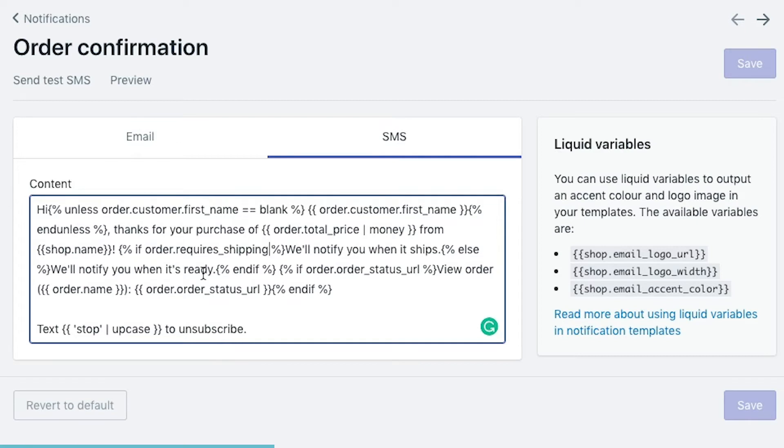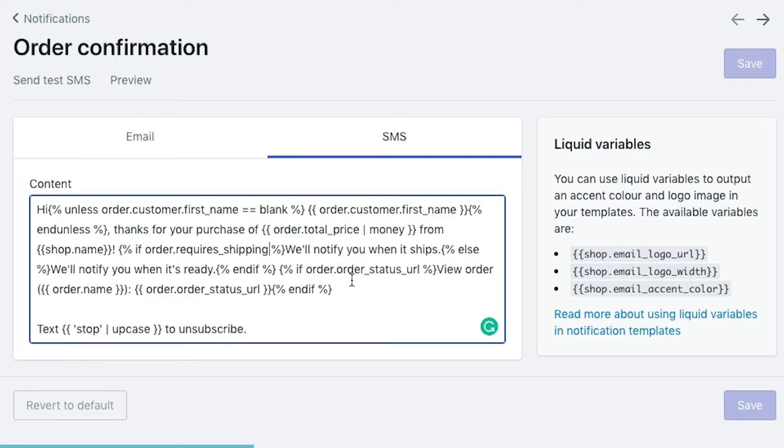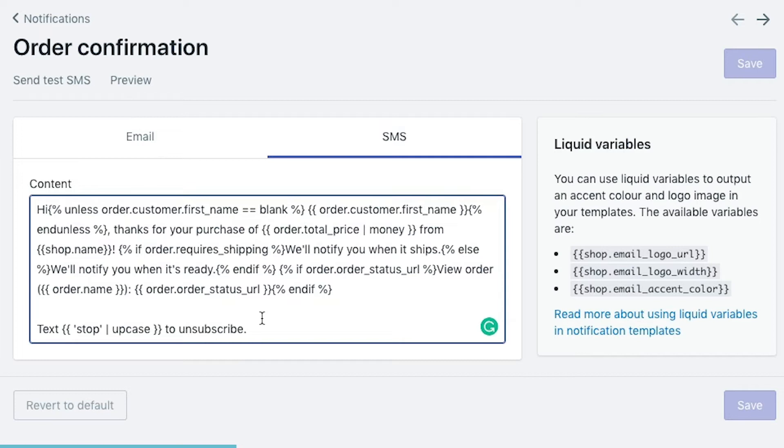And then the final piece of the message is if the order has a status URL. So what that means is if the order has a tracking URL that they can click on and see where the shipment is at. And if it does, then we're going to write view order, order name, and we're going to put a colon, and we're going to put in the order status, and then we're going to end the if. And the final thing that we have on the text message is text stop, which basically is a link that gets plastered in as a variable from the Shopify system to unsubscribe.